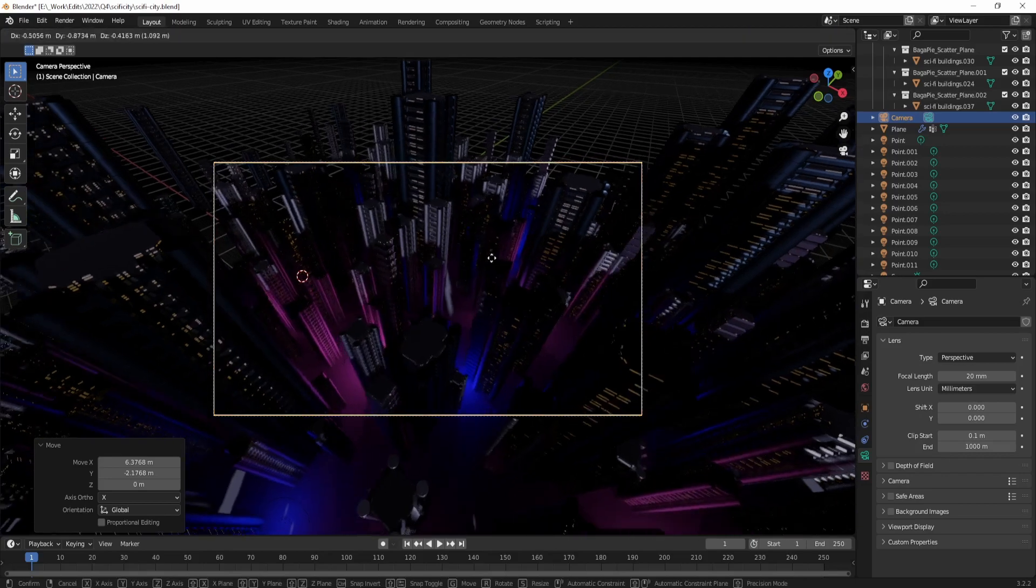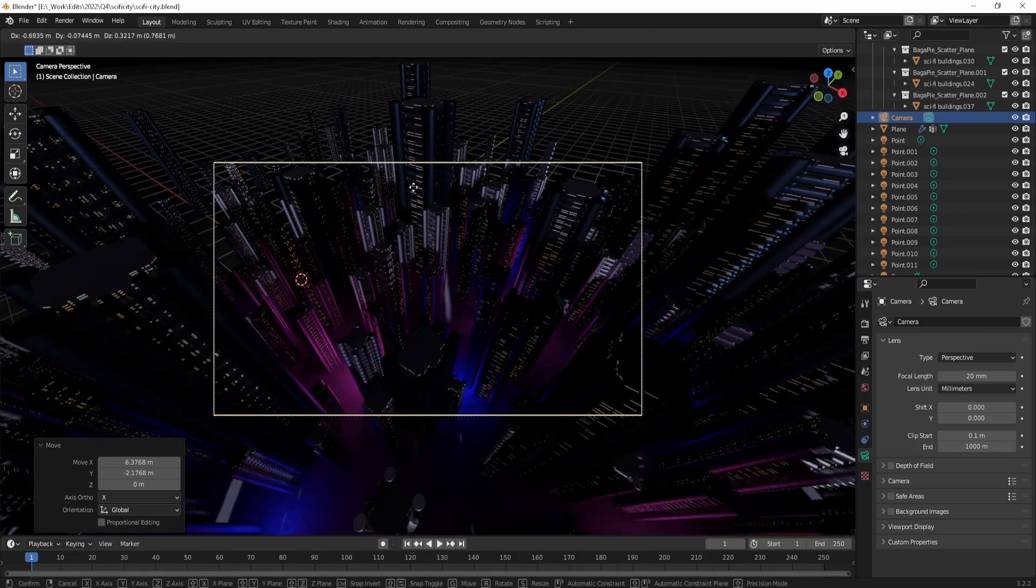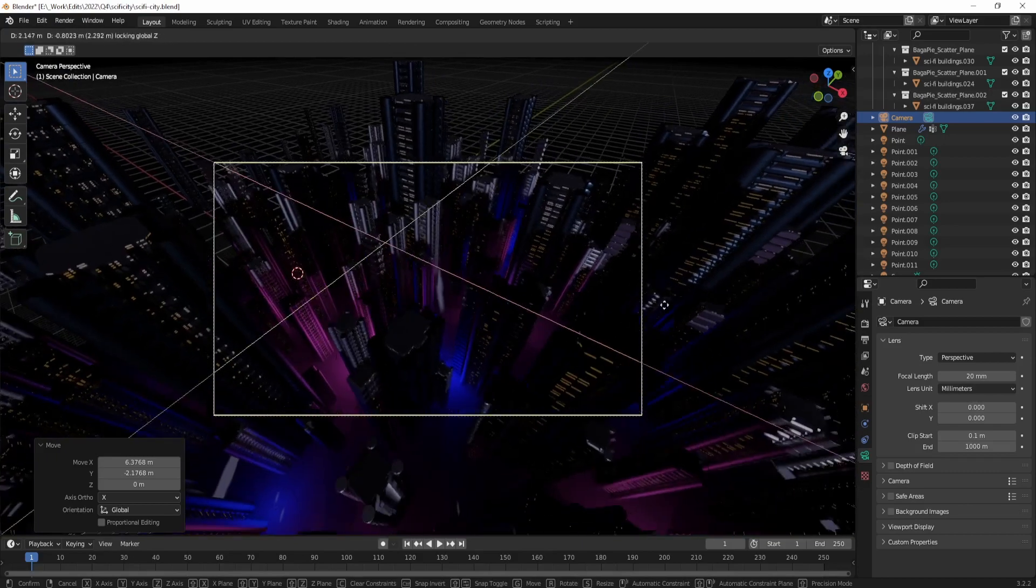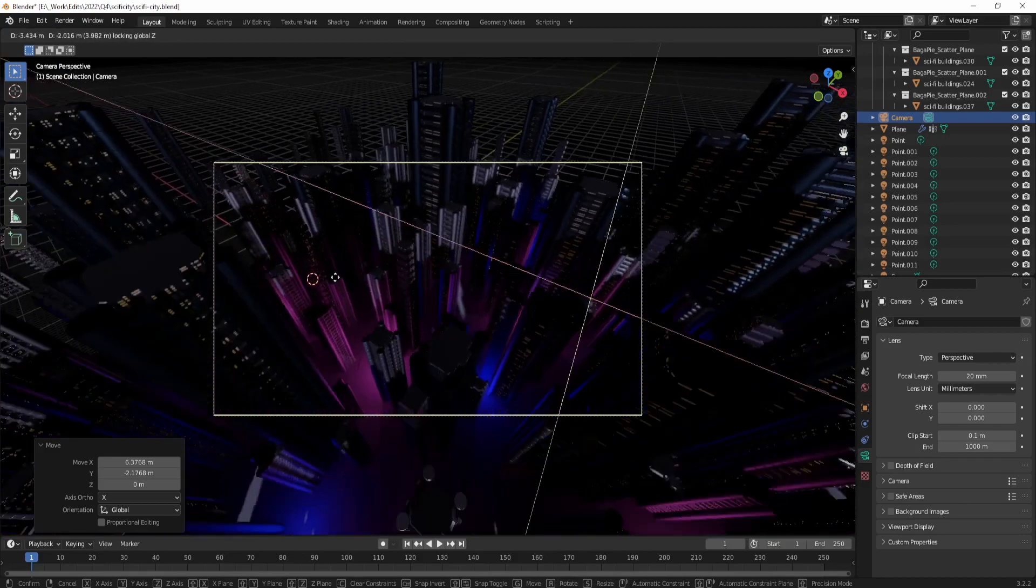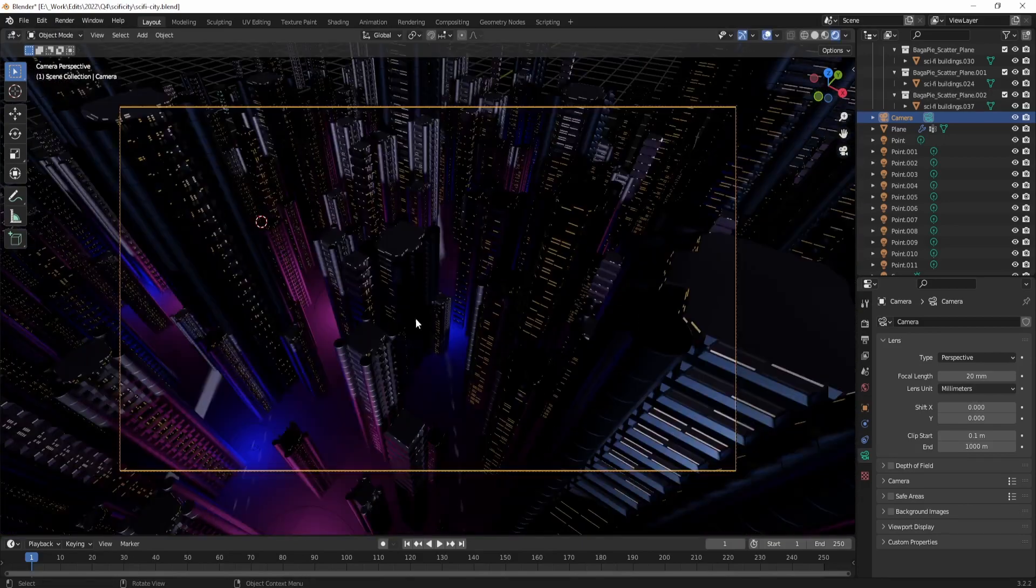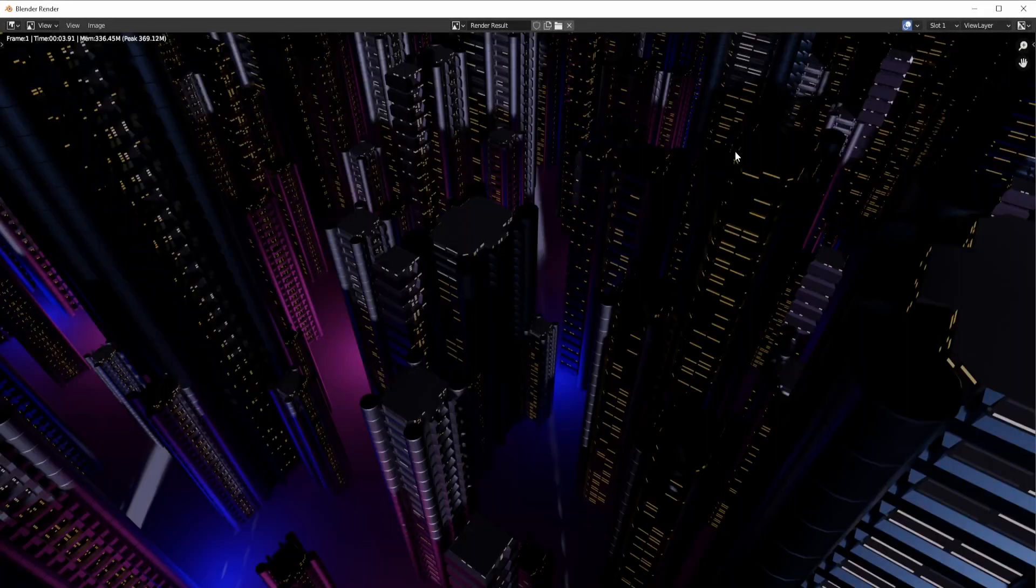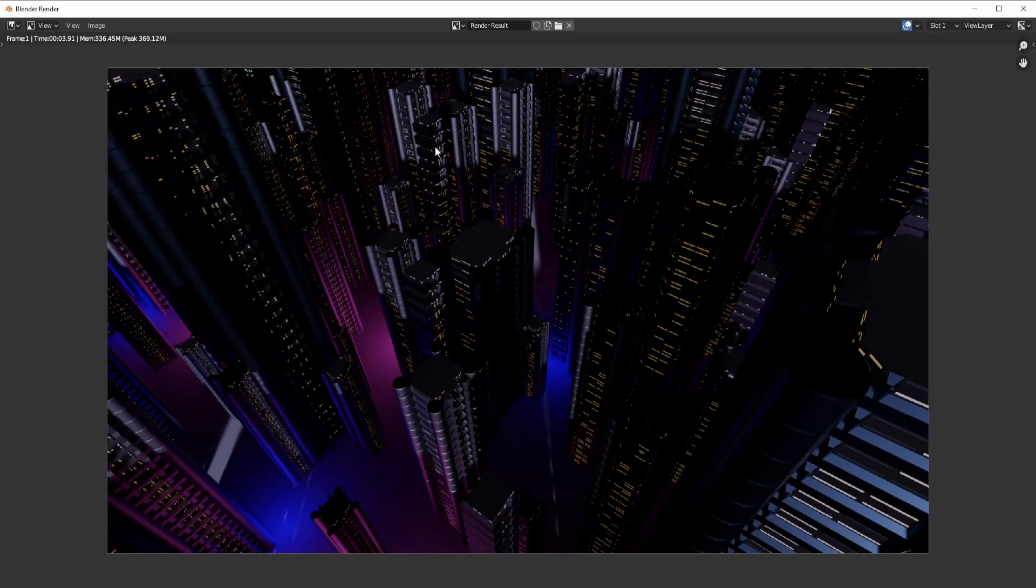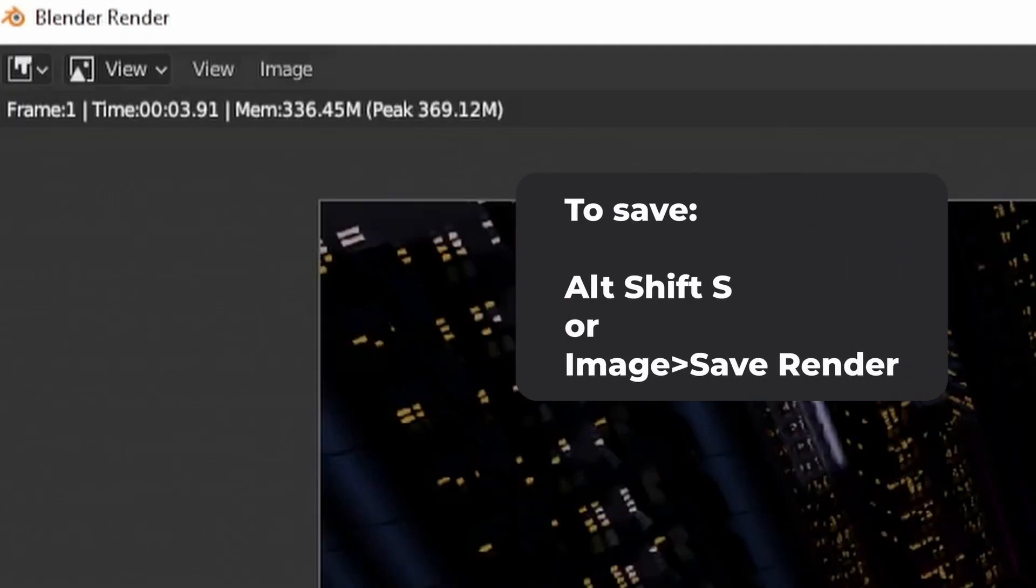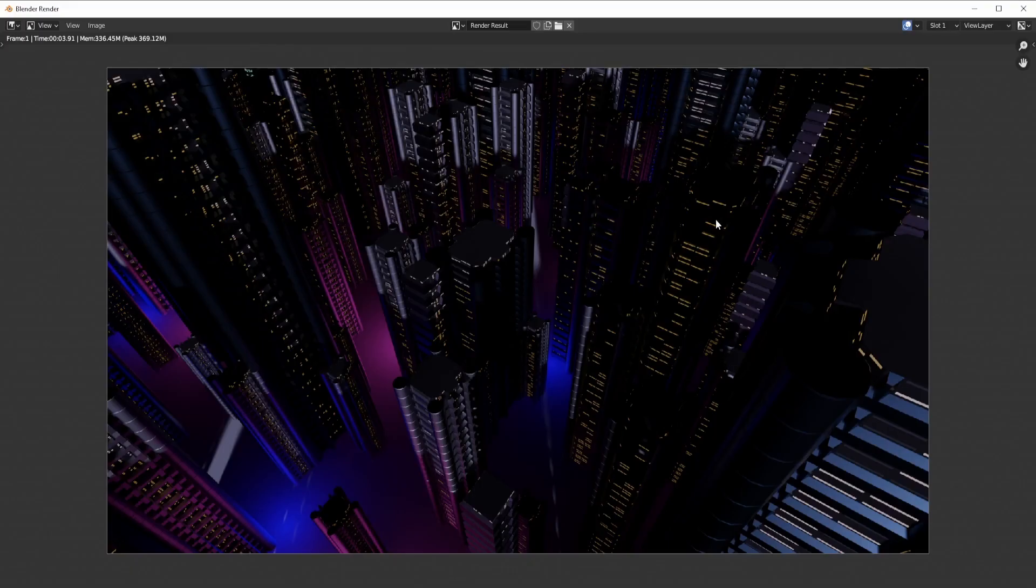This will create the final image of the scene that you can use in various ways. After the render, you can save this image by pressing Alt+Shift+S, or just go through the menus to save it and find the directory where you want to save this. Then you can open it up on whichever art program you want to use it in.